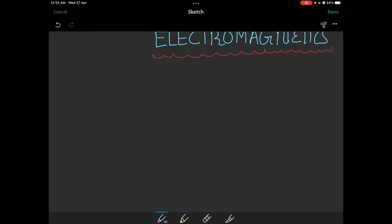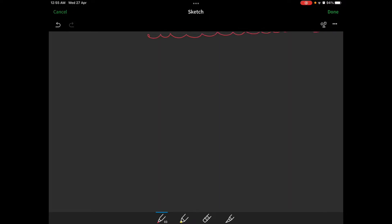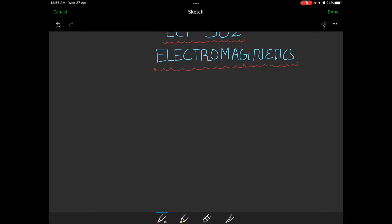The next module is Introduction to Electrodynamics. We are going to study a Review of Vector Calculus, which we studied in our first year.